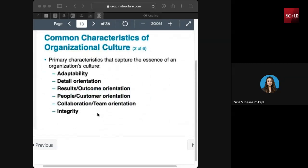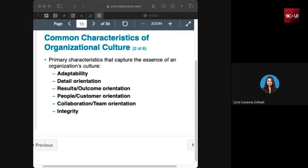The primary characteristics that capture the essence of organizational culture include: adaptability, detail-oriented, results and outcome orientation, people and customer orientation, collaboration and team orientation, and integrity. Adaptability reflects how the organization responds to changes in the environment — technical advancements, market shifts, and any kind of challenge. An adaptable culture encourages more flexibility and the ability to change when necessary.